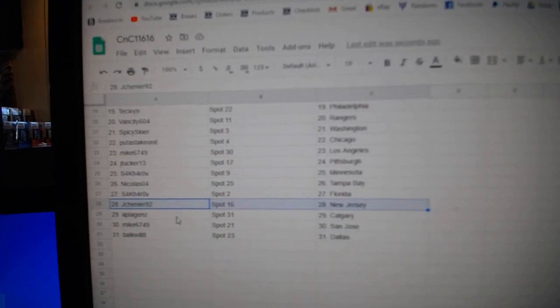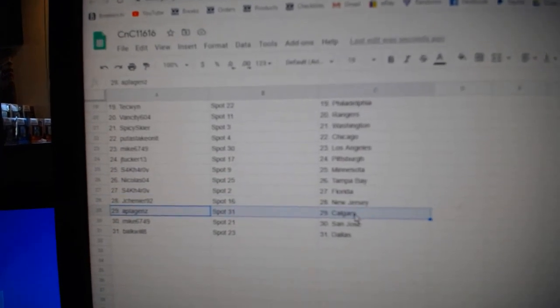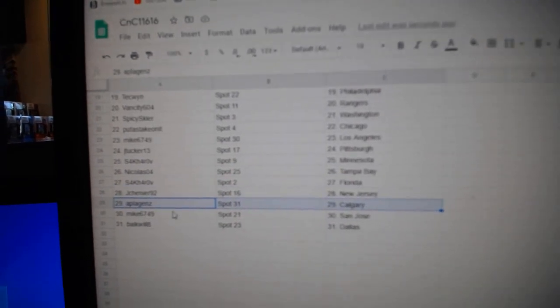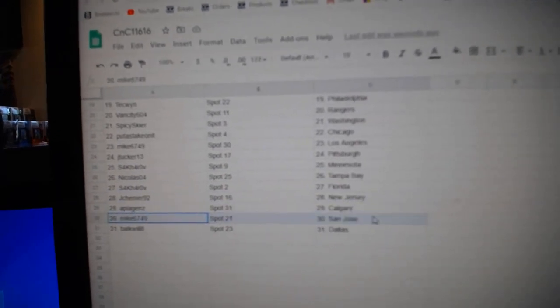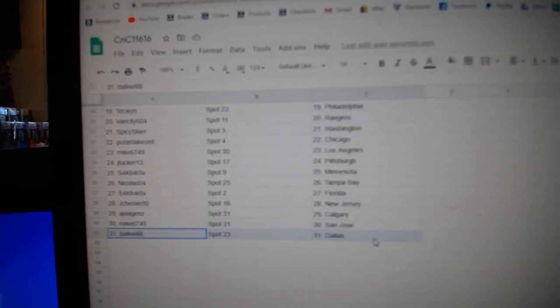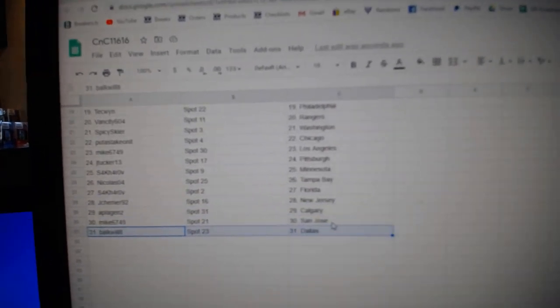Jay Shenye, New Jersey. APL has Calgary. Mike's got San Jose. And Balk has Dallas.